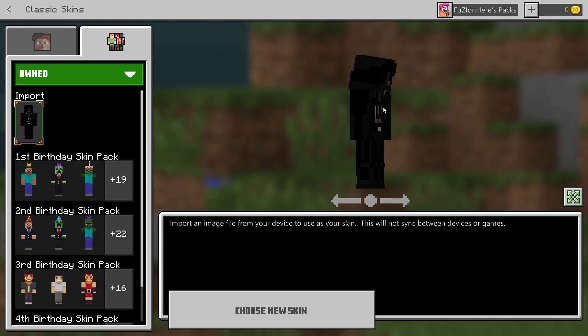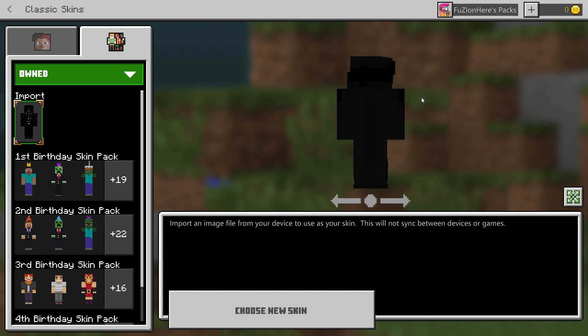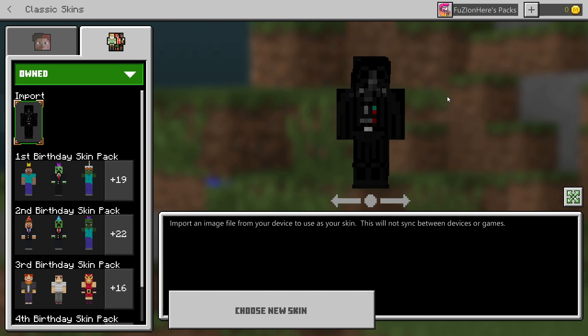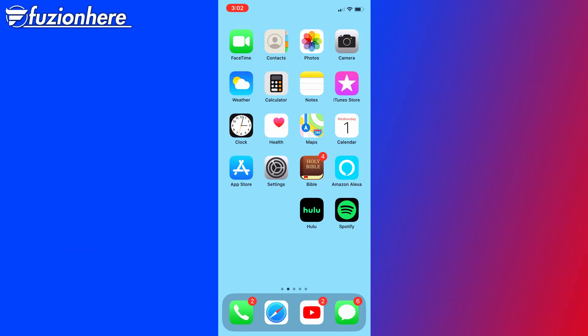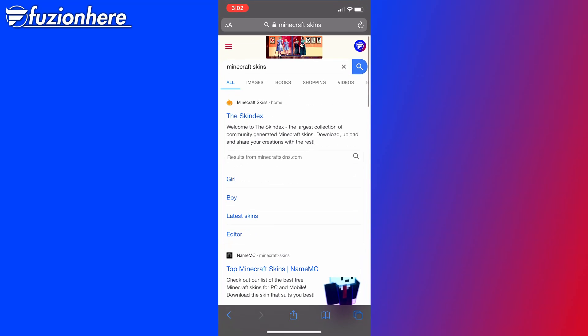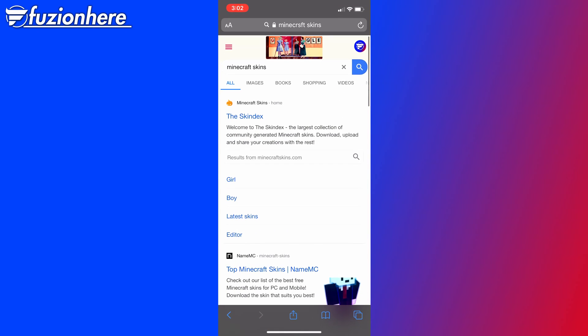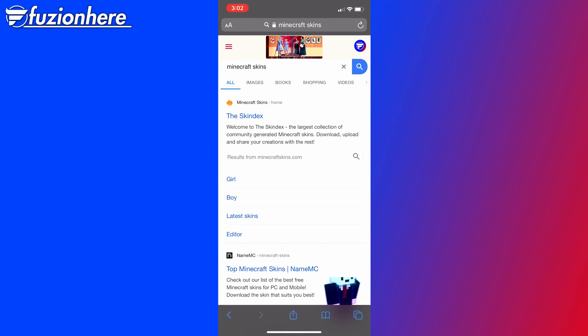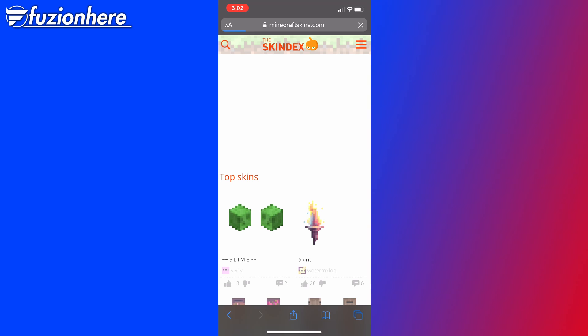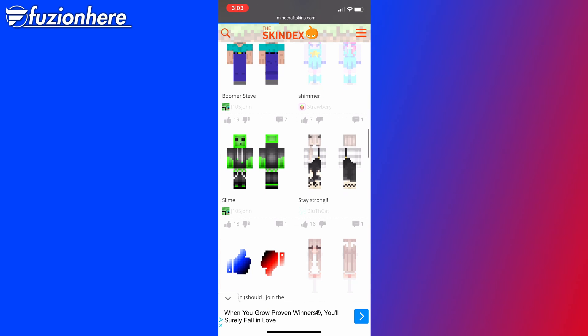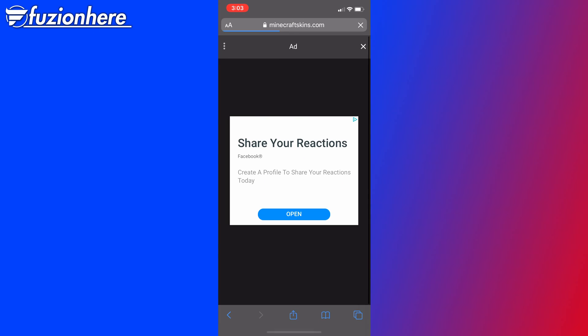So now that we have this dope Darth Vader skin, let me show you guys how to do this on mobile. Alright, guys, now that you are on the phone, if you want to change your custom skin, first of all, you want to open up a web browser to get your skin. So we're on Google here. I looked up Minecraft skins. Let's once again go to the Skindex. It should be right down here. Here he is.